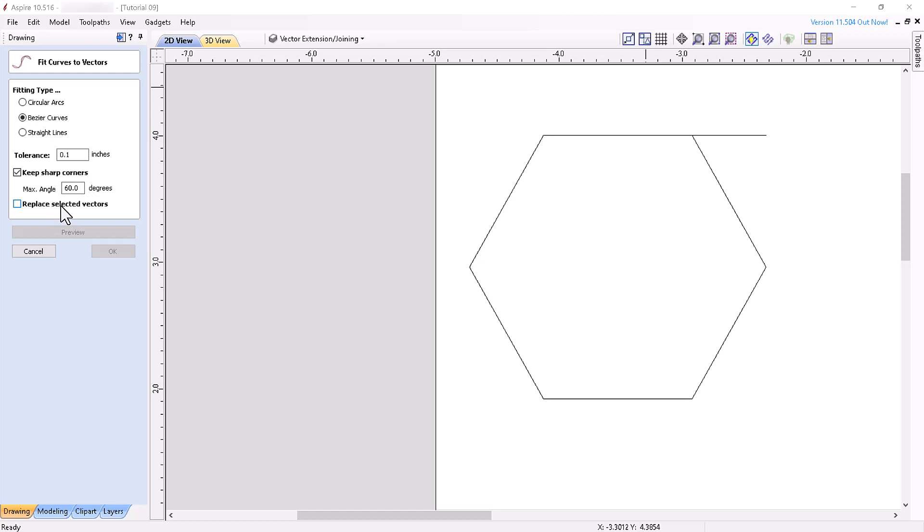Lastly, you can choose whether to replace the currently selected vectors or keep them and place the newly created vectors on the currently selected layer. This tool is very useful when you want to convert an object with lots of nodes to a curve that will be smoother than the original vector and contain fewer data points so that the machined project will look better and machine faster.